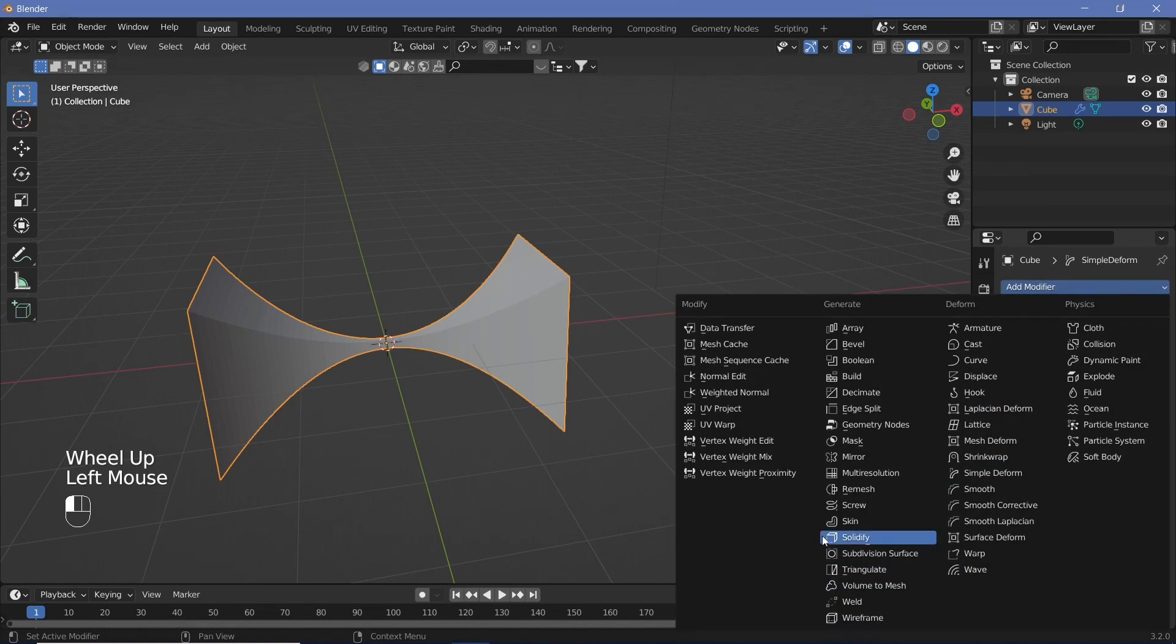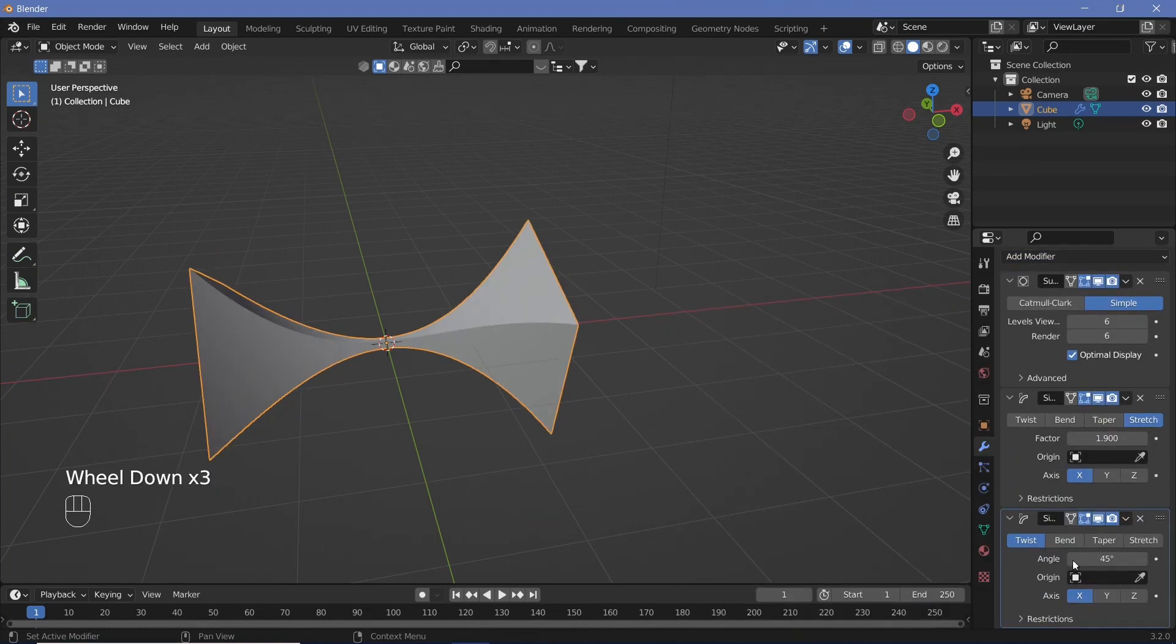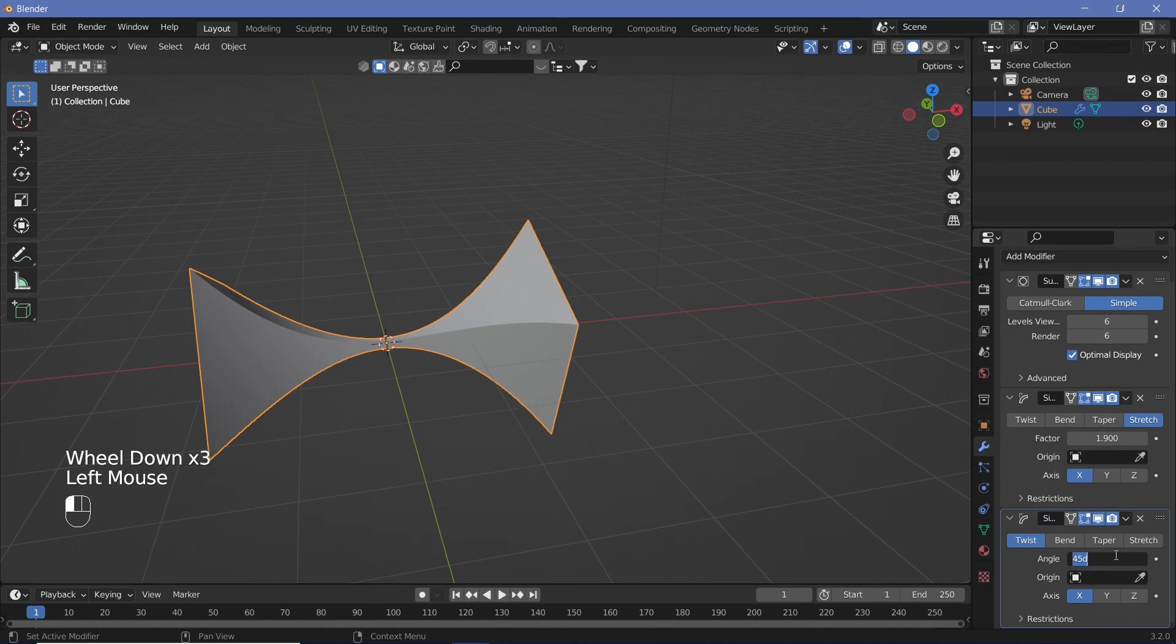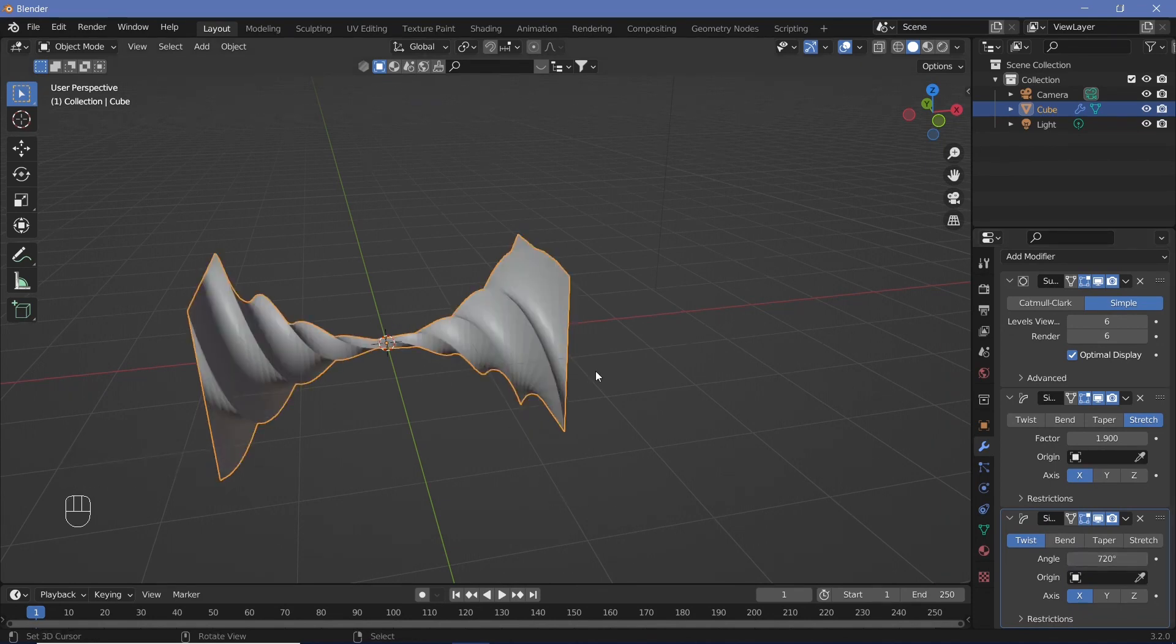So let's go ahead and now twist it. Let's add in another simple deform and keep it on twist and just twist it by maybe 720 degrees so that we get quite a few twists.